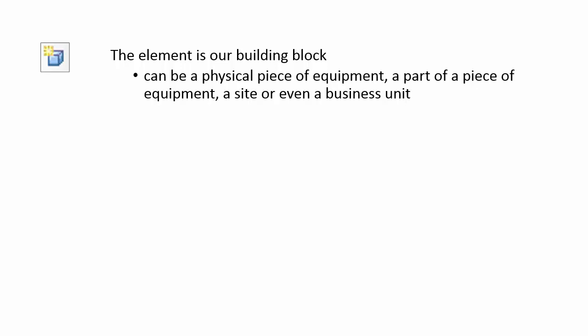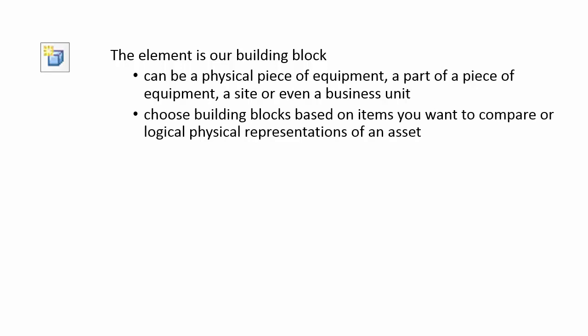An element can be a physical piece of equipment, a part of a piece of equipment, a site, or even a business unit. But you choose building blocks based on items you want to compare, and they often are logical physical representations of an asset.